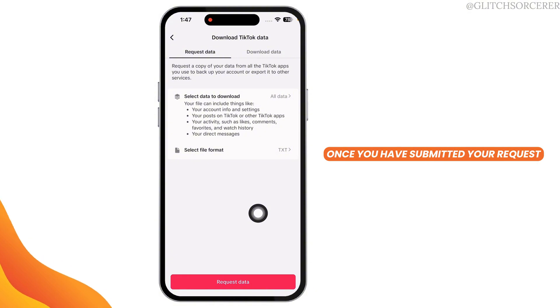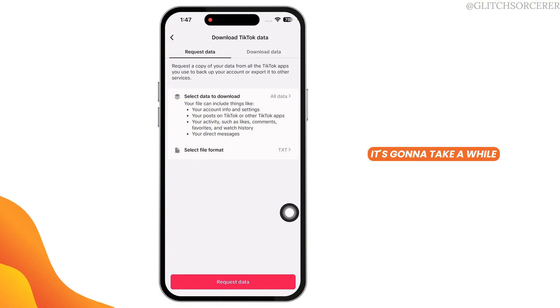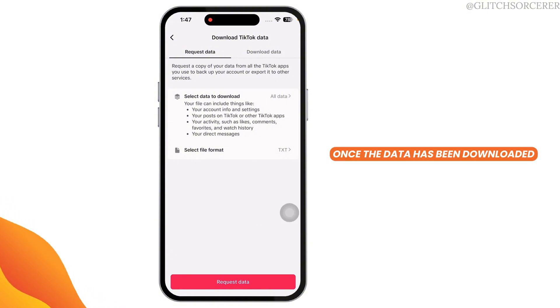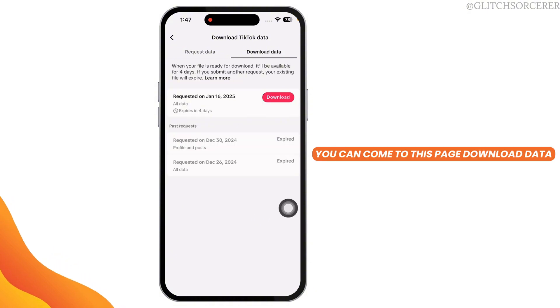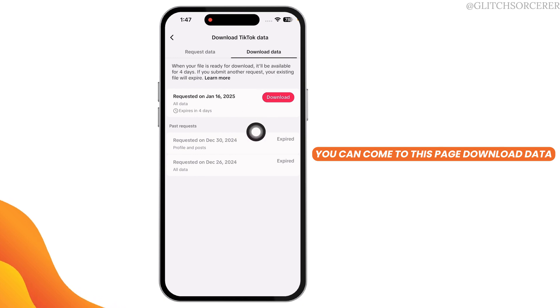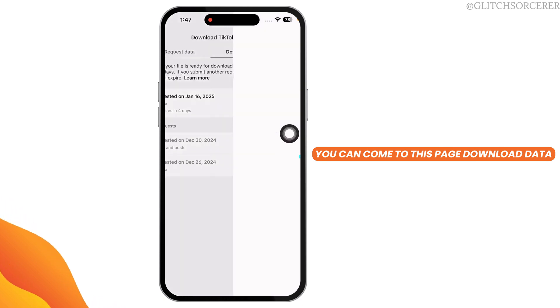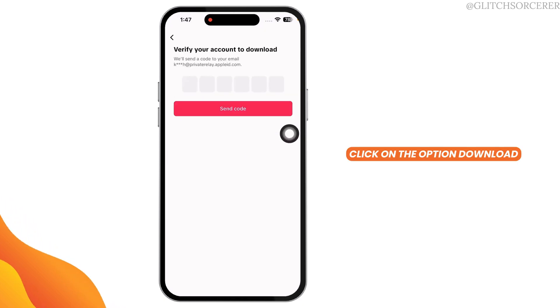Once you have submitted your request, it's gonna take a while. Once the data has been downloaded, you can come to this page — Download Data — and click on the option Download.